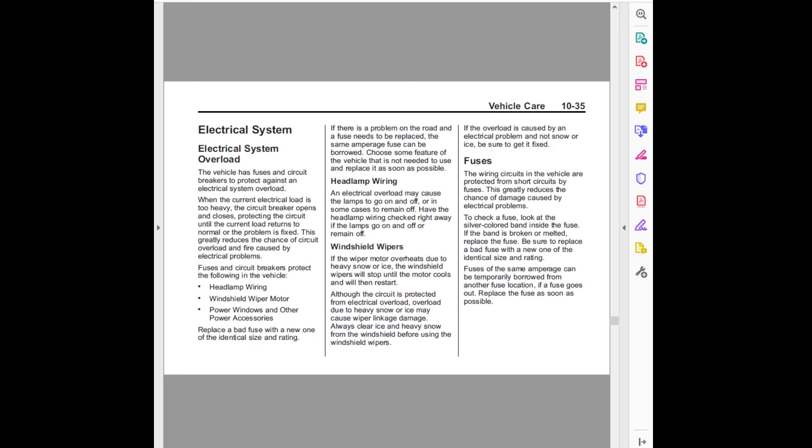If the overload is caused by an electrical problem and not snow or ice, be sure to get it fixed.